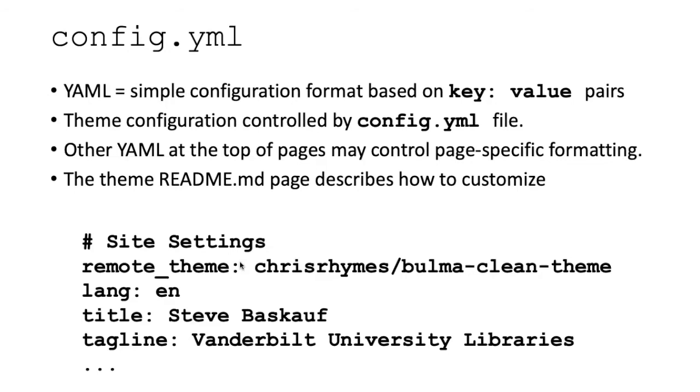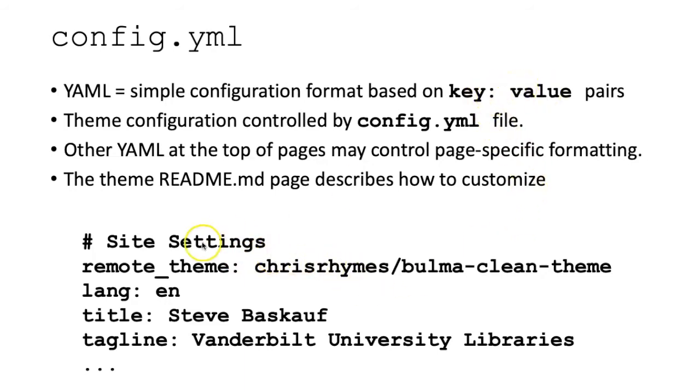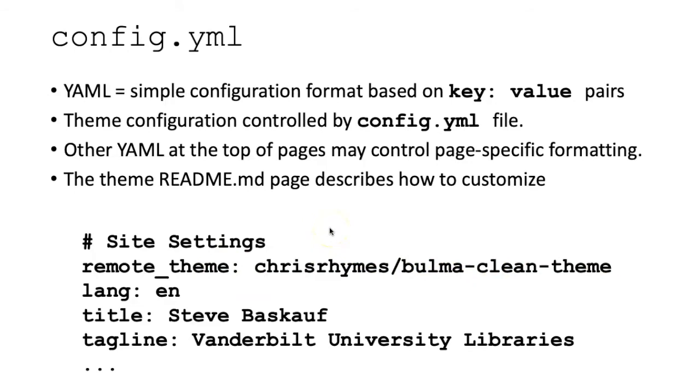It uses YAML, which stands for something like YAML ain't markup language. Anyway, it's a simple way of describing configurations by key value pairs. You have a key that describes what the setting is and then the value of that setting.